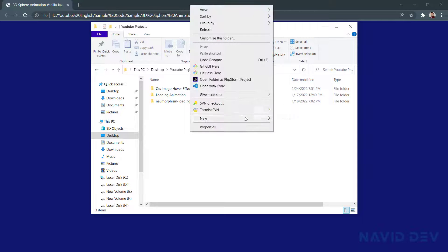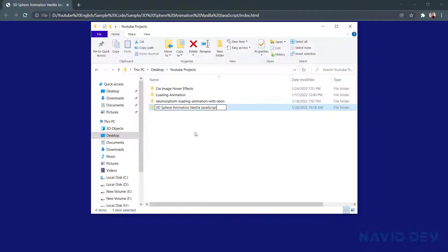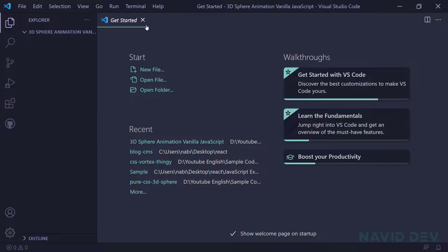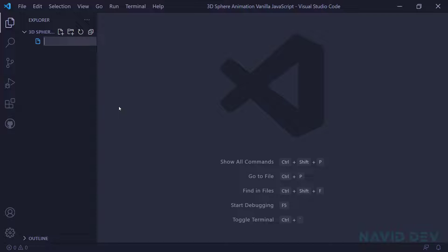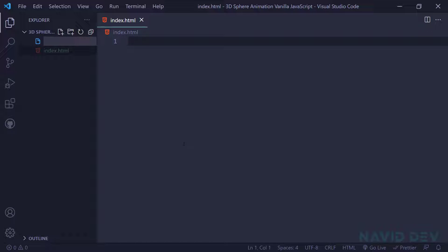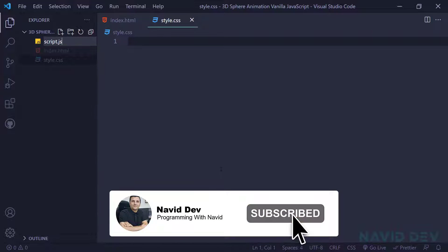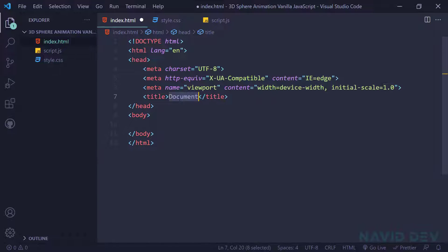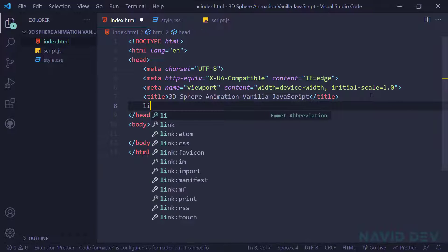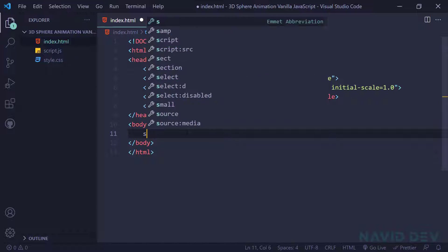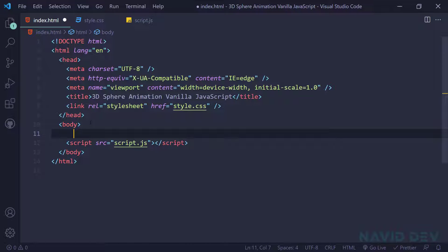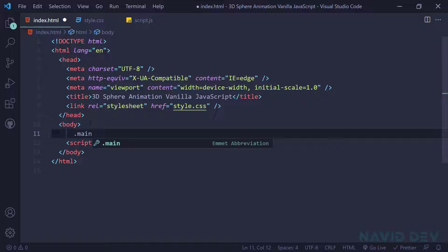I'm going to create a new folder and rename it '3D Sphere Animation Vanilla JavaScript'. I open this with Visual Studio Code. In here I create an index.html file, a style.css file, and a script.js file. In the index file I just put an exclamation mark and hit tab, put the title, link the CSS file, and link my script file script.js.